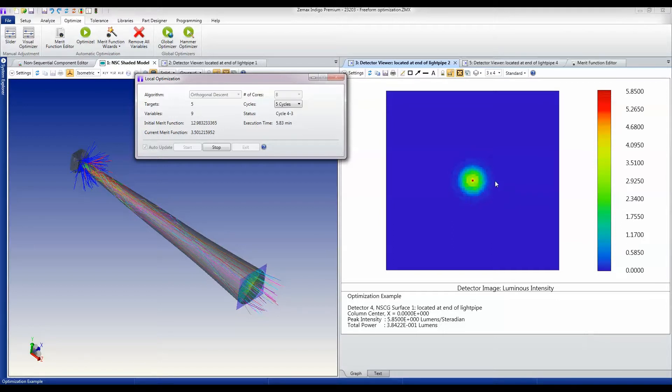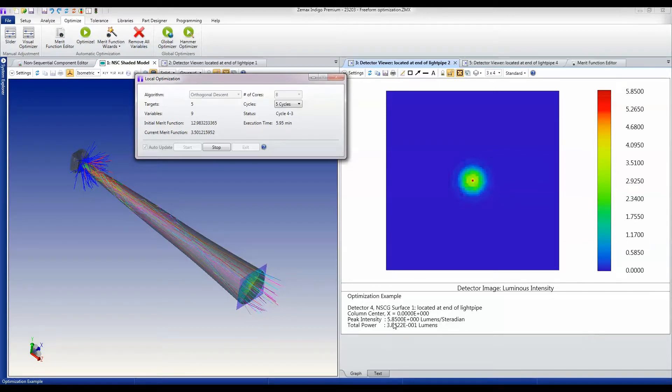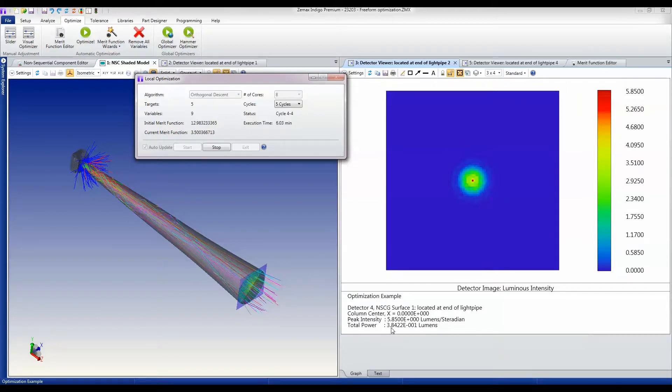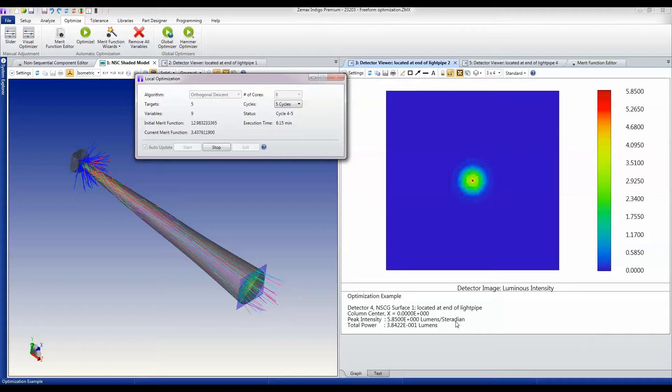You can see that the scatter ring that we were getting is substantially reduced. We're getting more and more power coming into the central region. We're now up to a peak intensity of 5.8 lumens per steradian, so that's substantially up on the approximately 0.3 or 0.4 that we were at the start, and the optimization's got one more cycle still to go.